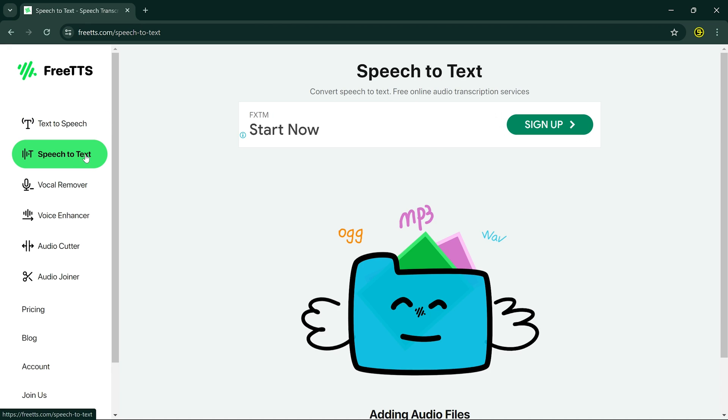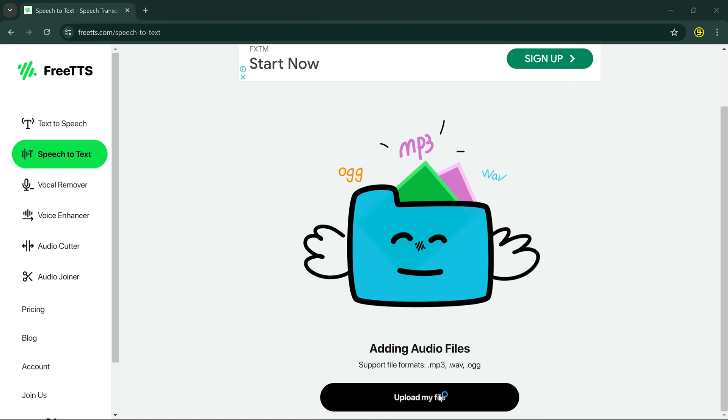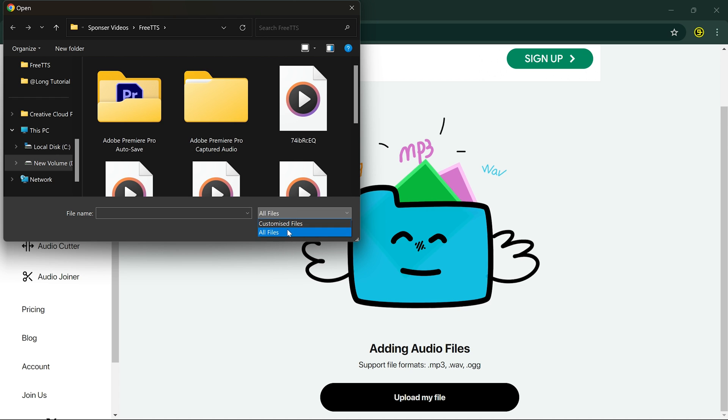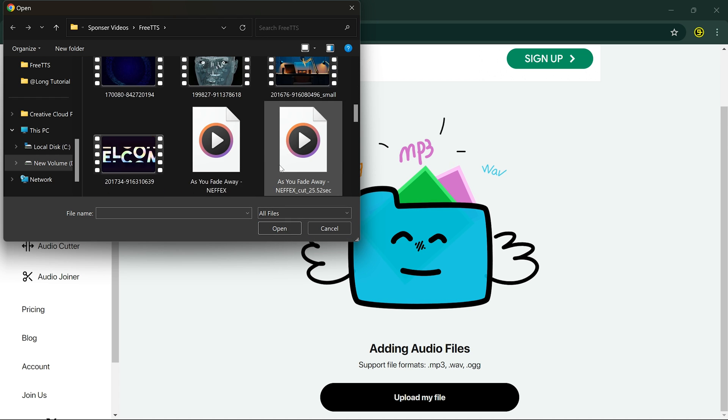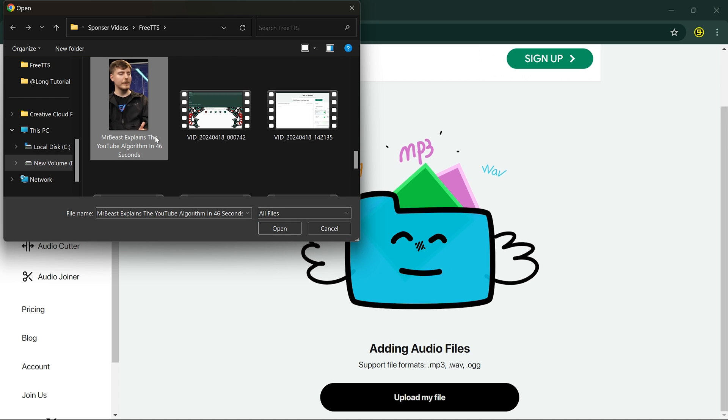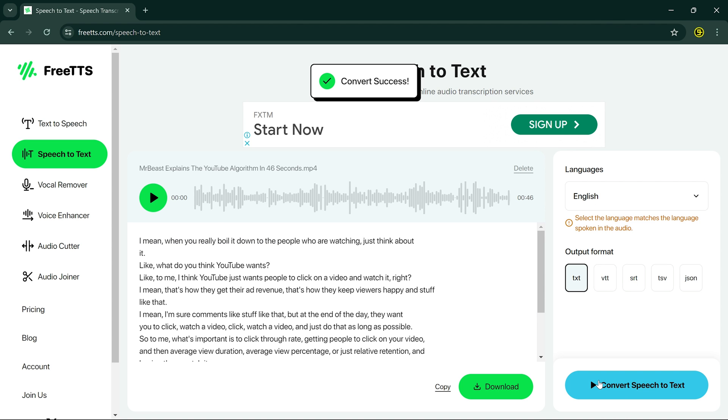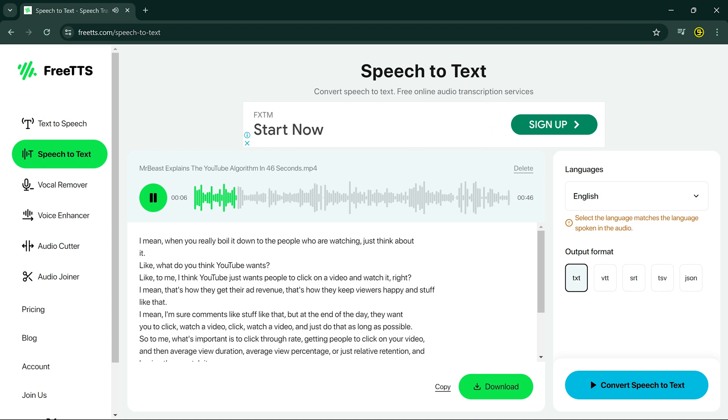Next, we've got Speech to Text. Ever wanted to transcribe your podcast or meeting effortlessly? With FreeTTS, you can convert any audio speech into written text in a matter of seconds. You can select languages and output format, and after your audio is converted into text, you can download it or simply copy it.